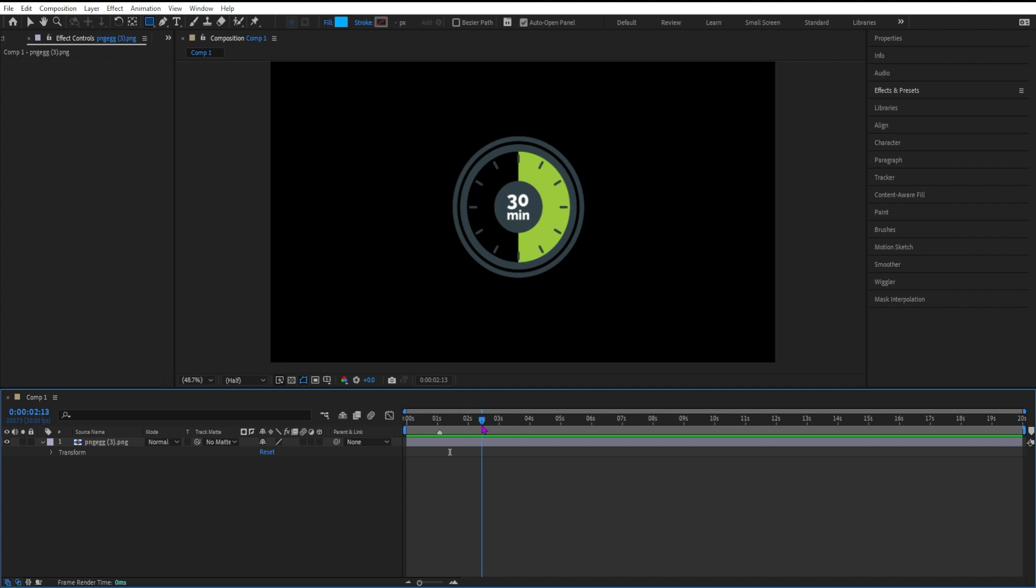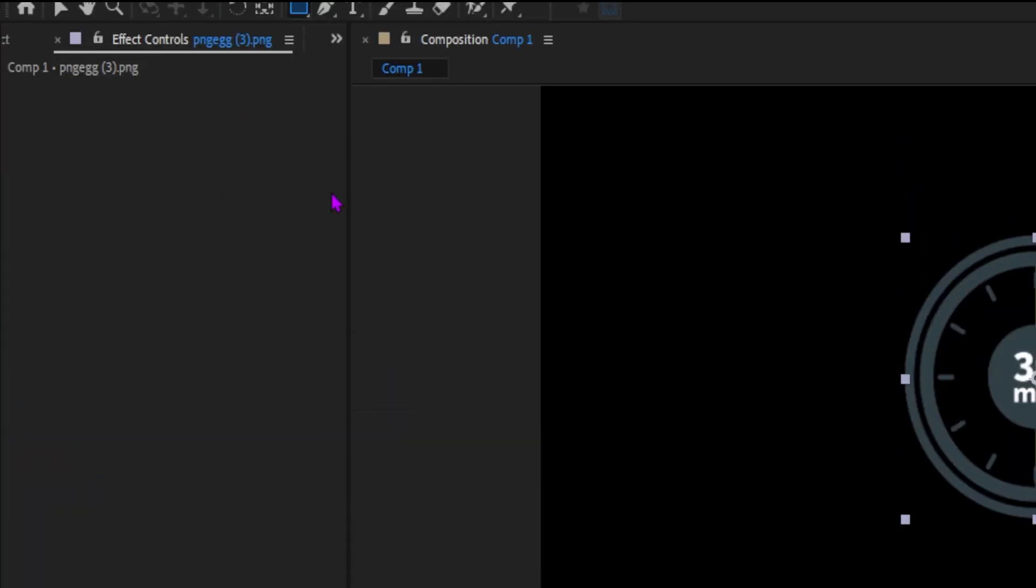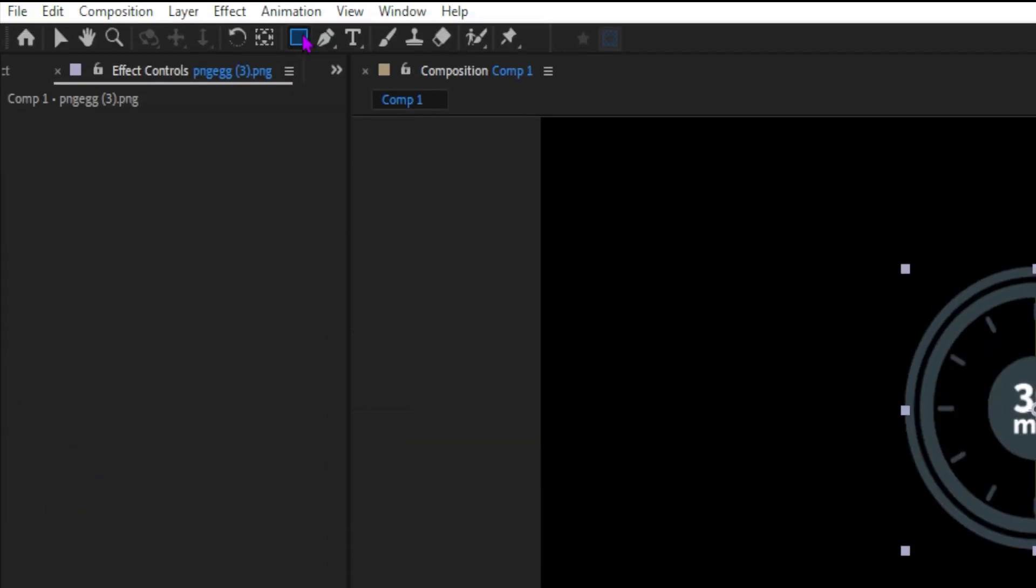Typically in After Effects, when you want to create a mask, you first select the layer that you want to create a mask on. You then go up to the top toolbar and choose one of the shape tools or the pen tool.